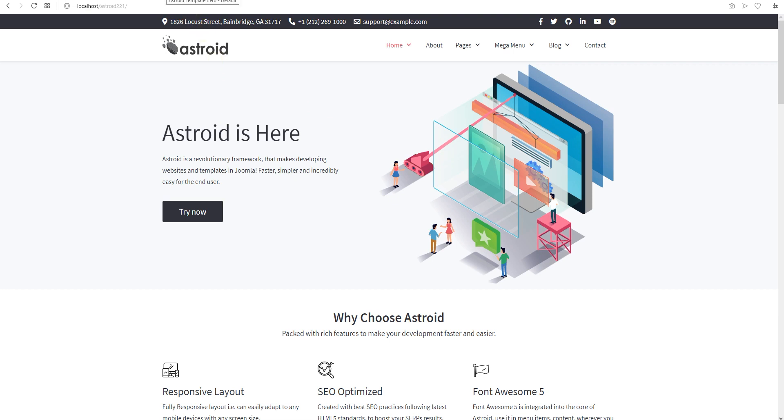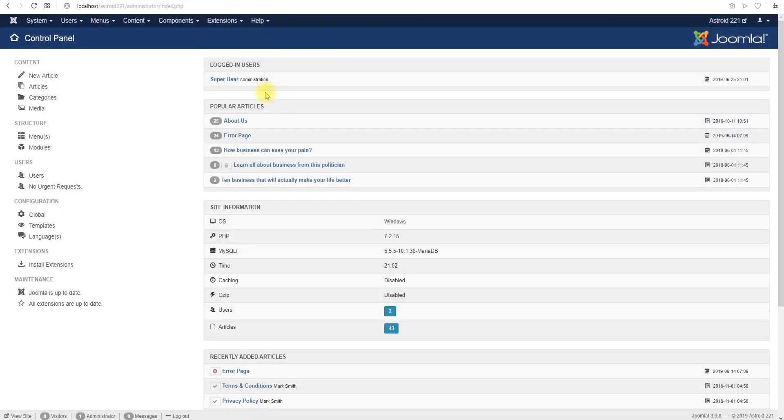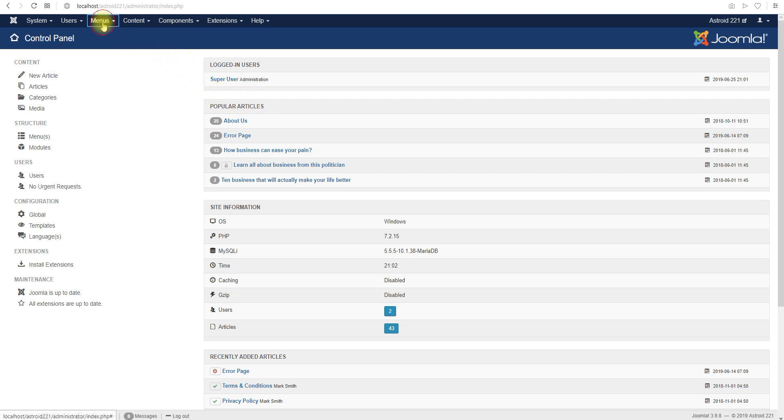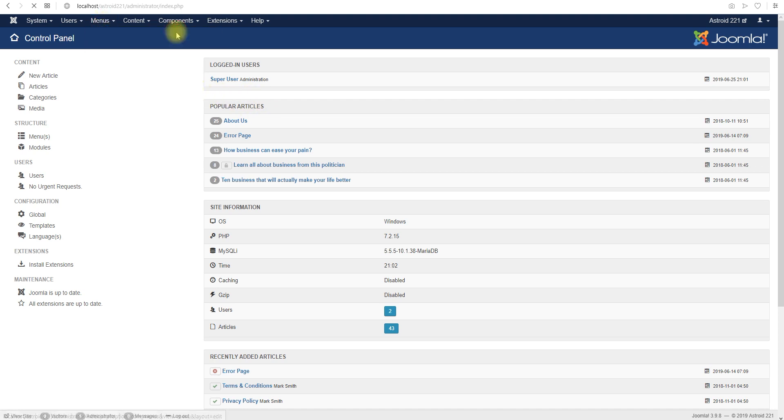Two things we need to do: one, we need to create a menu which will point to the pages or the sections inside the page, and two, identify those sections inside the layout manager. Let's go ahead and create a menu real quick.